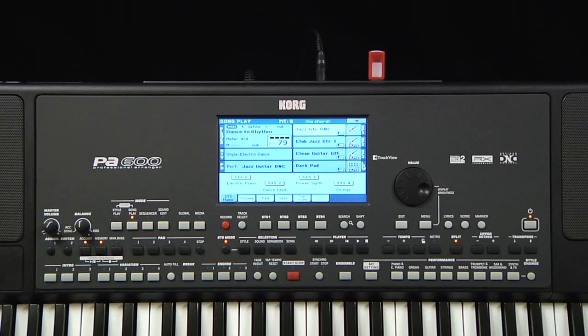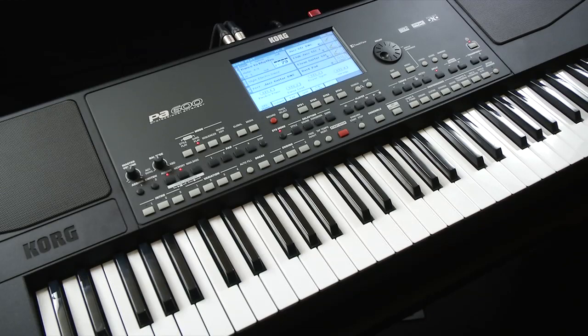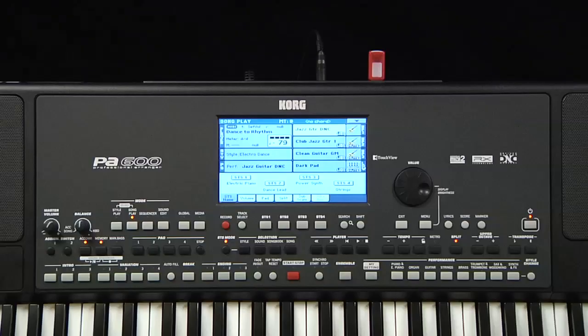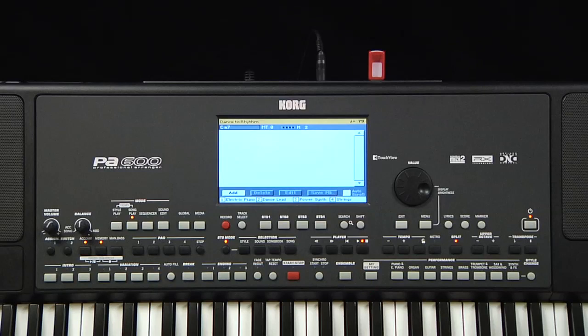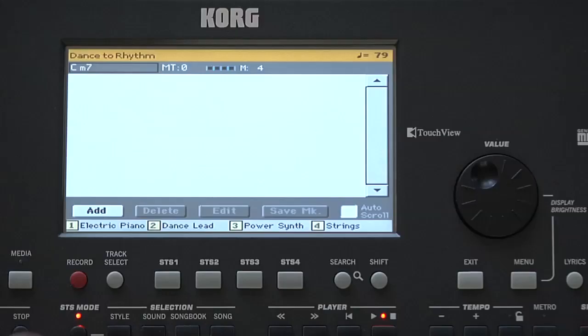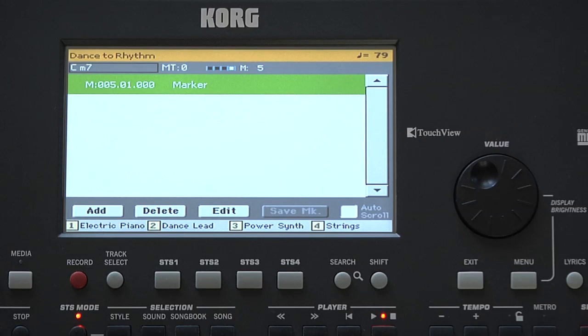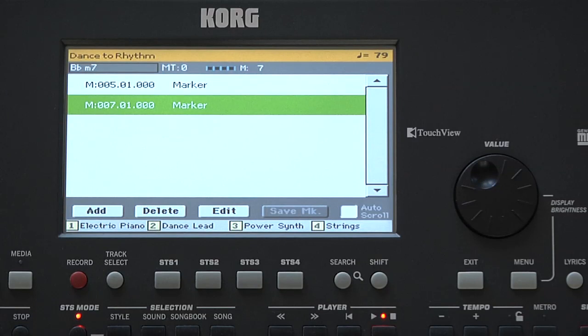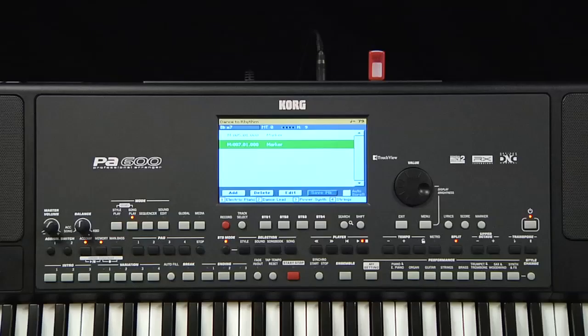This marker button allows you to mark a point in the song, then jump to that marker at any time. This is very useful for performance when you want to extend a section for solos or singalongs, or to keep a song going if the crowd is really enjoying it. Press Marker, start the song, and at the point you want a marker, touch Add. You can create several markers.